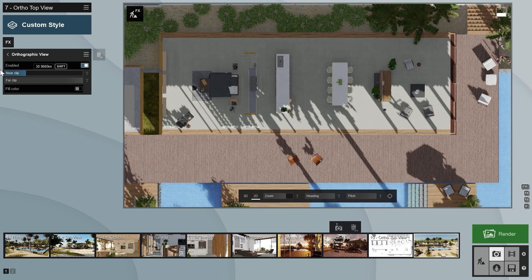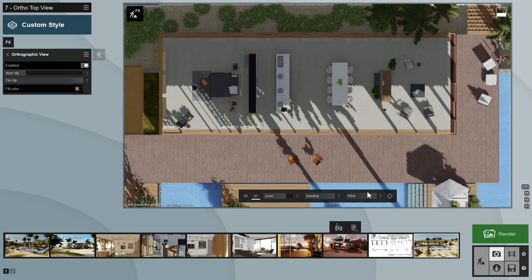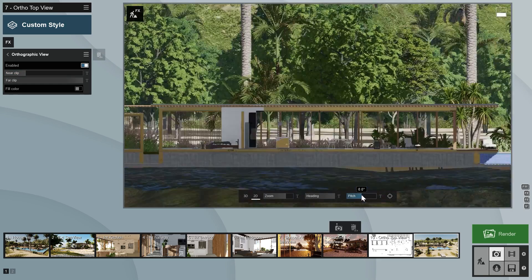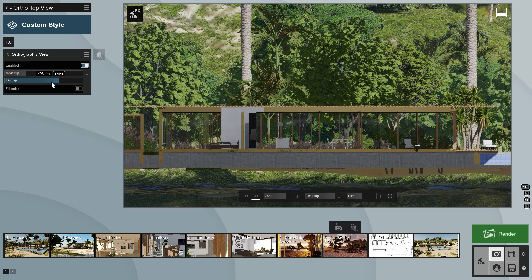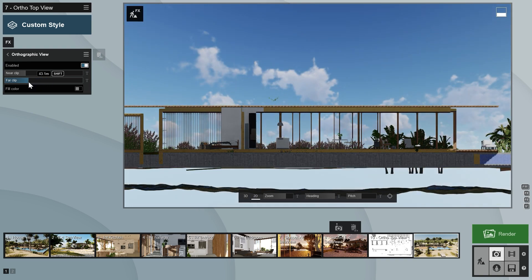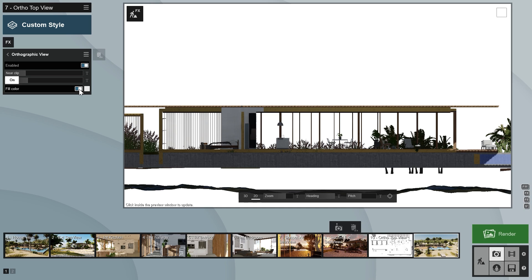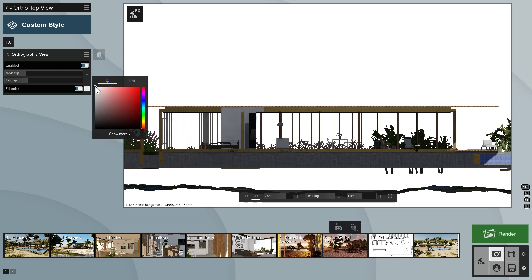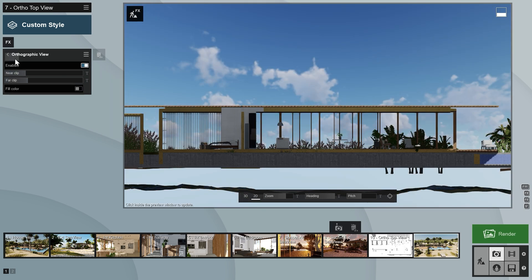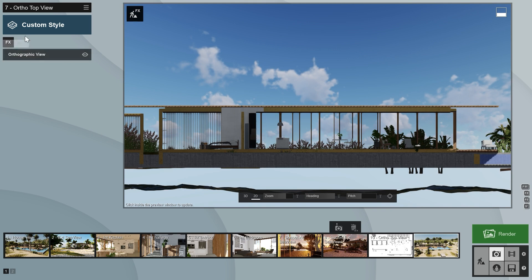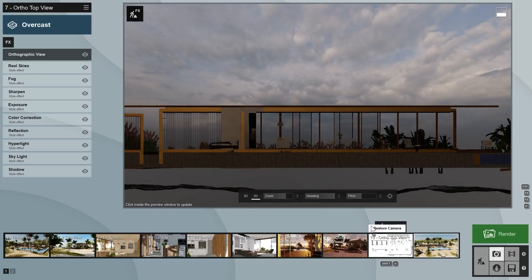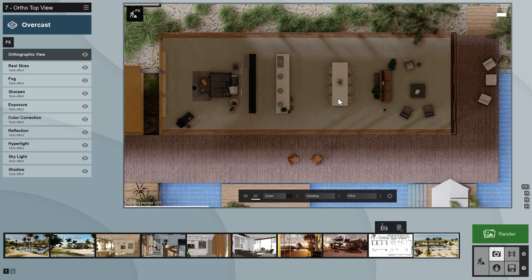The far clipping plane cuts off objects starting from the furthest away from the camera. To see it in action, let's set the pitch angle to 0 degrees. Now you can see the effect of the far clipping plane. The fill color switch sets the whole background to one color, white by default. You can choose a different color if you like. To get more even lighting inside, you can either place lights or use the overcast style preset.